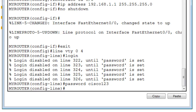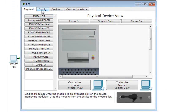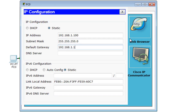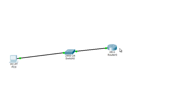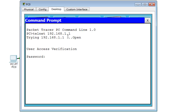Now we should be able to connect to the router from our PC. I'll configure the PC with IP address 192.168.1.100 with a 255.255.255.0 subnet mask and default gateway 192.168.1.1. Then I'll go to the command prompt and use the telnet command followed by the router's IP address: telnet 192.168.1.1. It's asking us for a password, which means our configuration is correct.